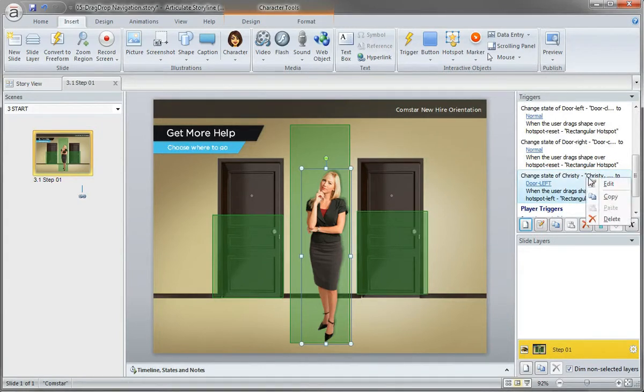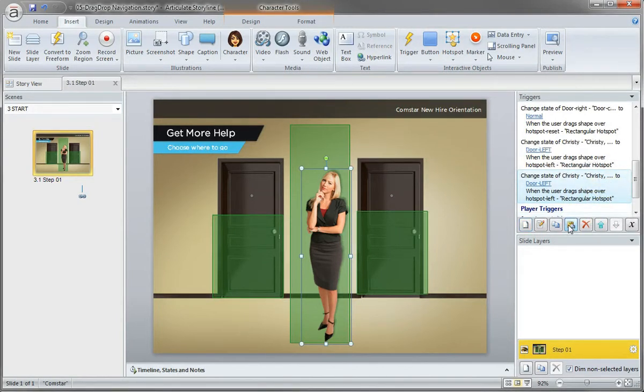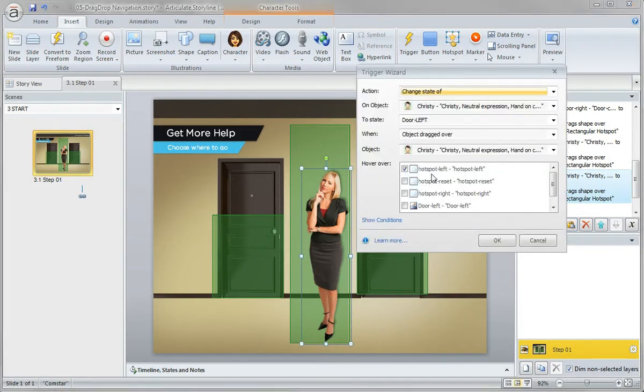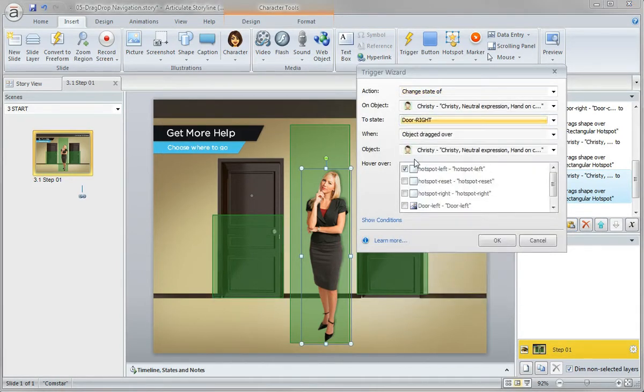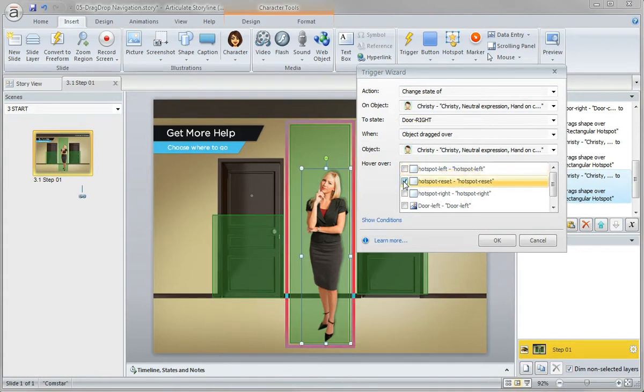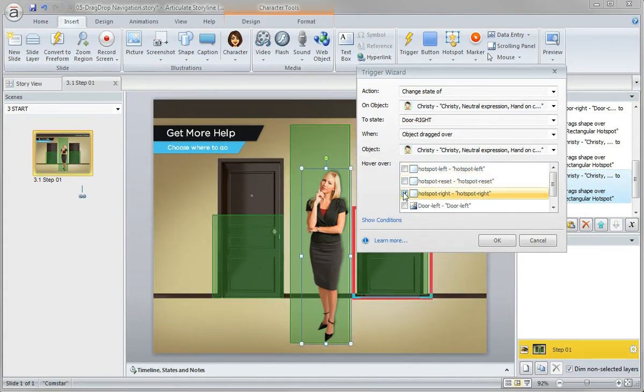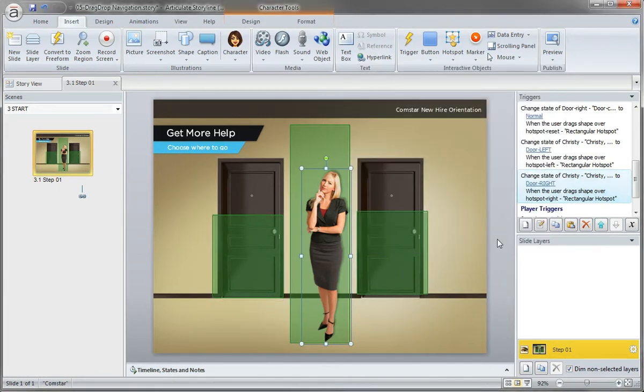I'm going to copy that and paste it in place. Let's double-click it real quick, and I want to change her to door right. We will select the hotspot right - not the hotspot reset - and there we go.